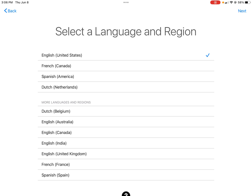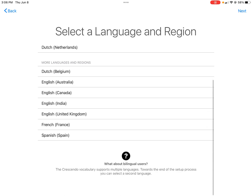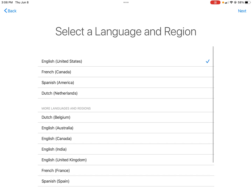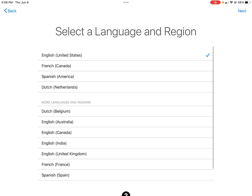There are obviously a ton of different options and different language options. I'm going to do English, but you can see that there's Spanish, French, Dutch, and a lot of other options.